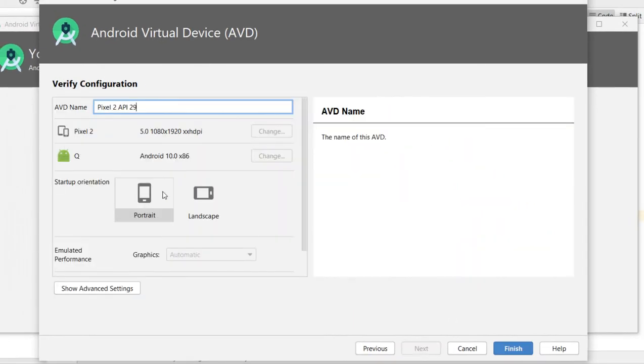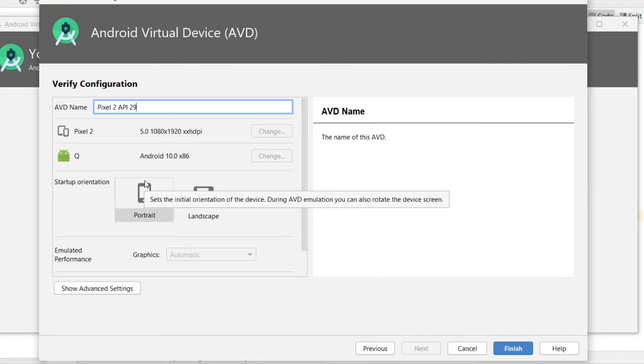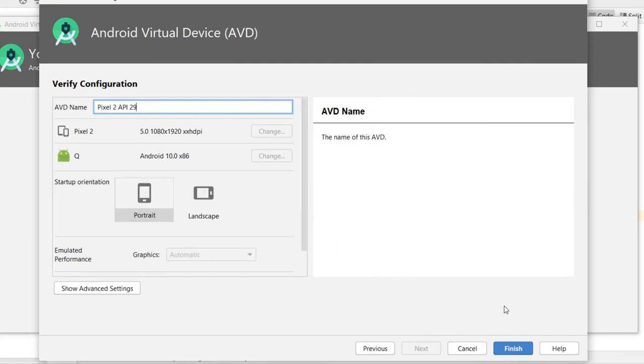Then there is an orientation. For me, no need. I will maintain the same. So finish.